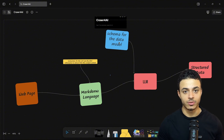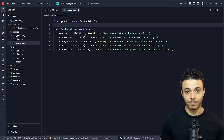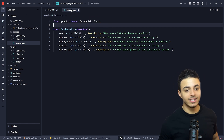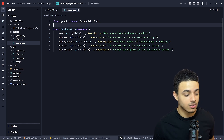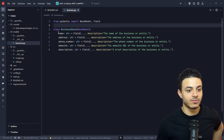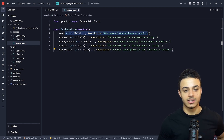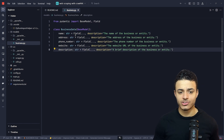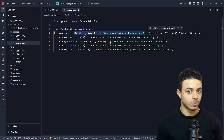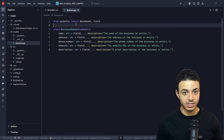Now let's jump into the implementation. First, we have the code that defines the data model using Pydantic. We have a BusinessData class, and this class is used to validate the data structure. As we can see, we want to structure the data in the following format: name, address, phone number, website, and description. Each field has a description, and the field is metadata for one entity. The purpose of this class is to have a consistent format before processing the data.